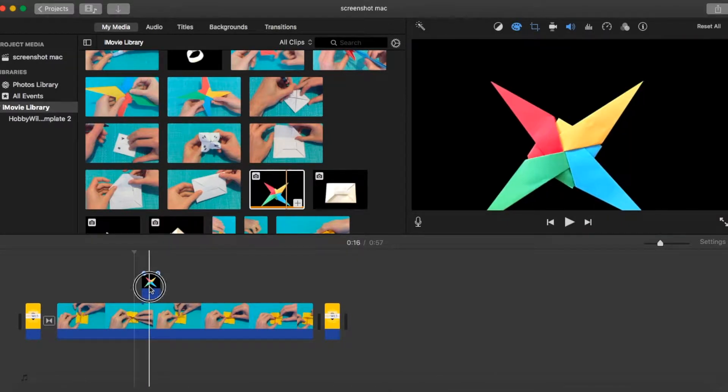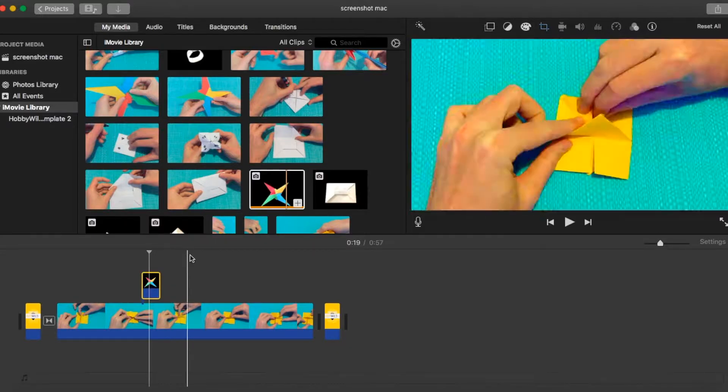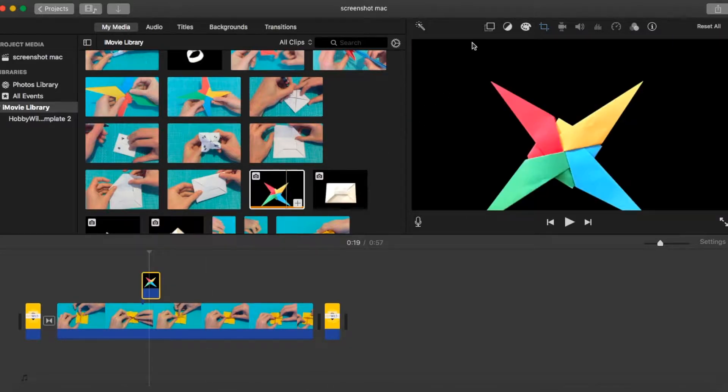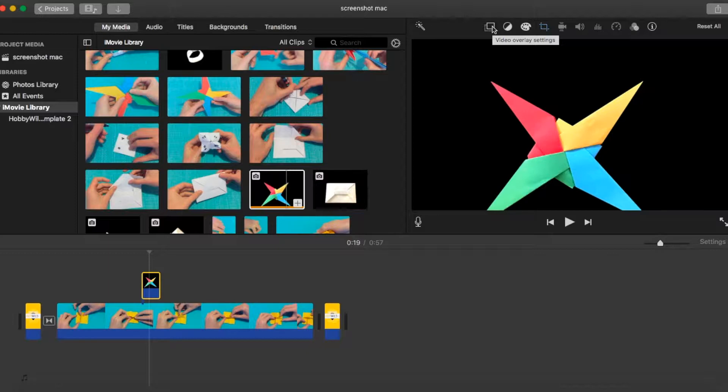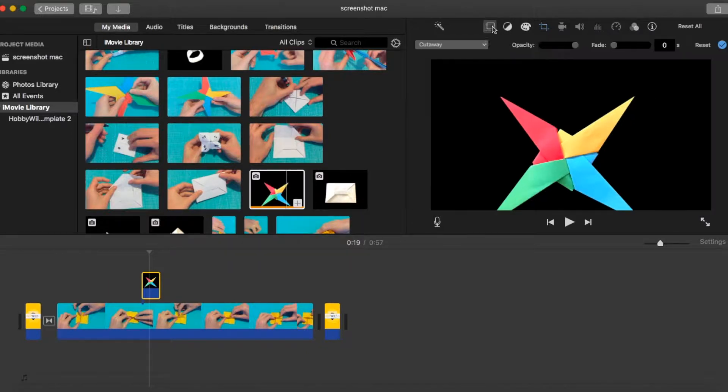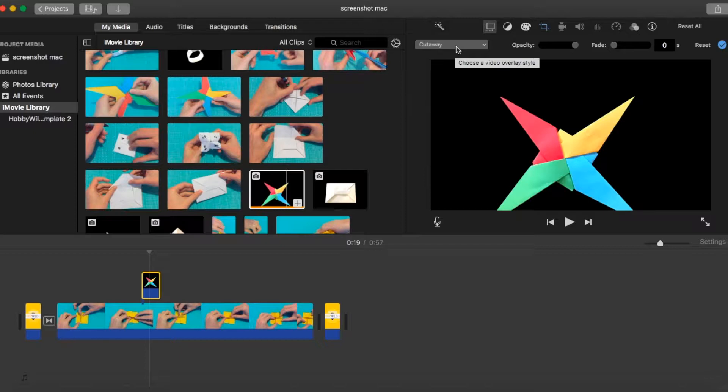What we can then do, we'll highlight that image and then in the top right, just above the preview pane, we're going to go to video overlay settings. So by default, the method that it's provided for the overlay is the cutaway.